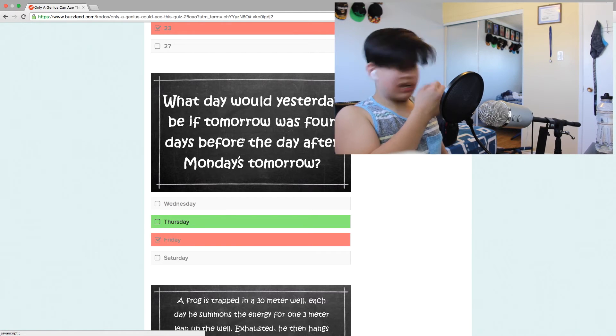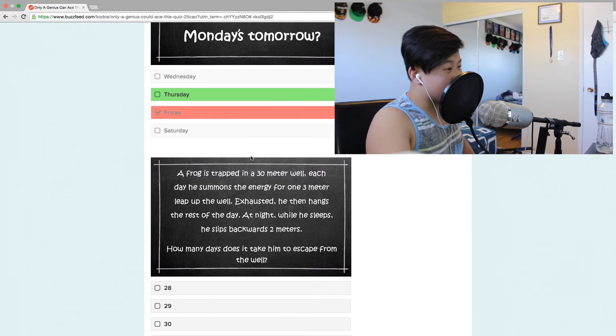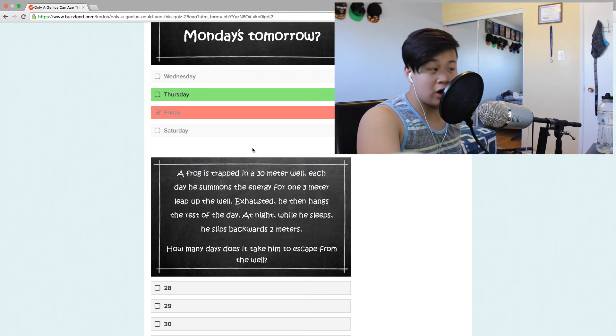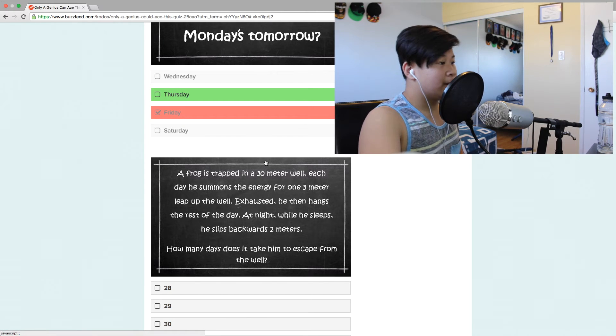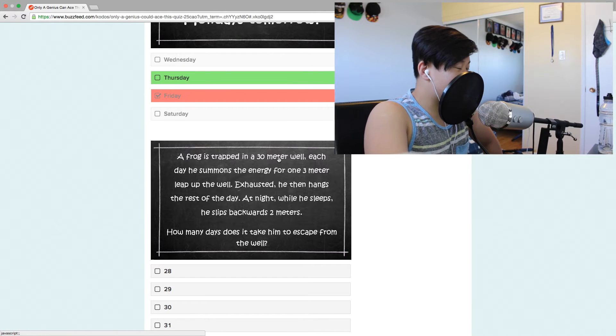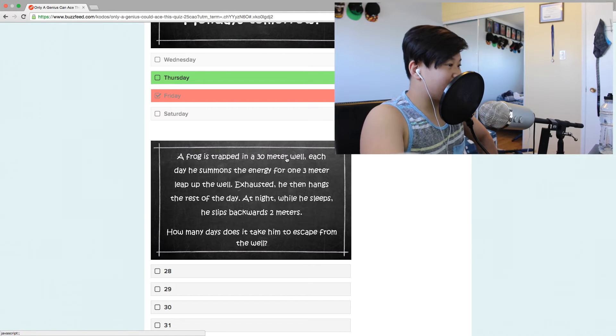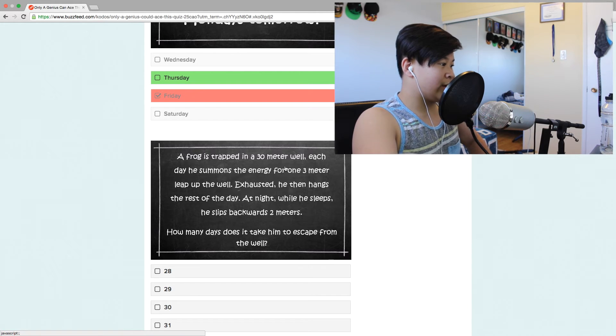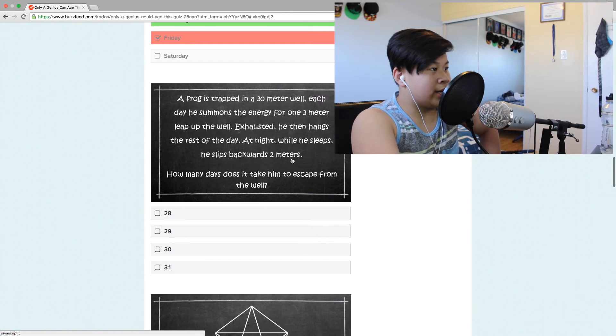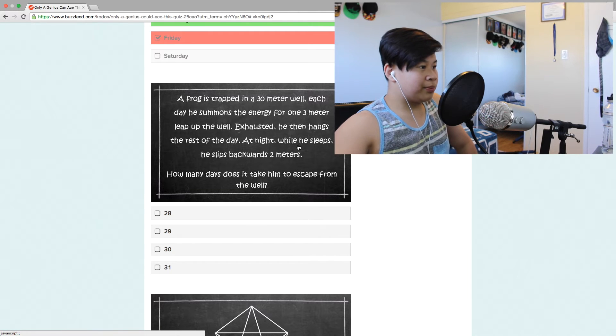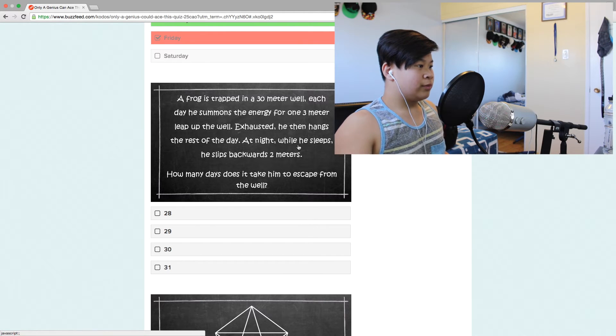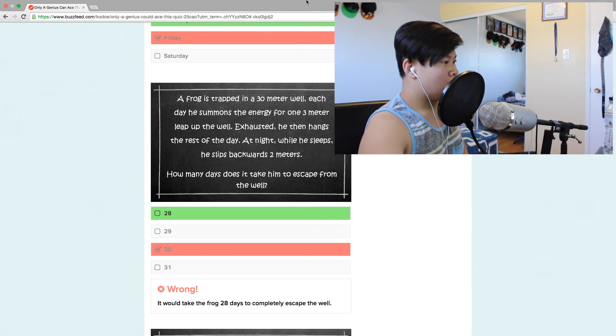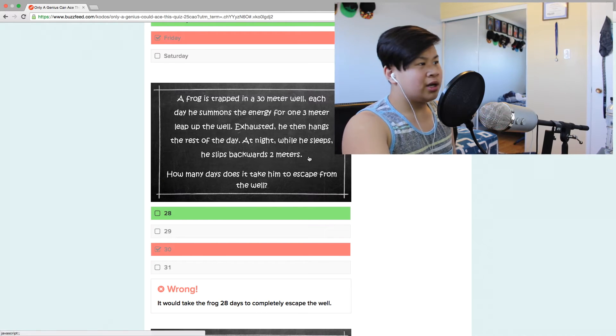I'm stupid. All right, a frog is trapped in a 30 meter wall. Rest in peace little frog. Goodbye Kermit. Each day he summons the energy for one three meter leap up the wall. Exhausted, he then hangs the rest of the day. At night while he sleeps he slips backward. Goes up one, 30 days. Really? I thought I actually got that one.